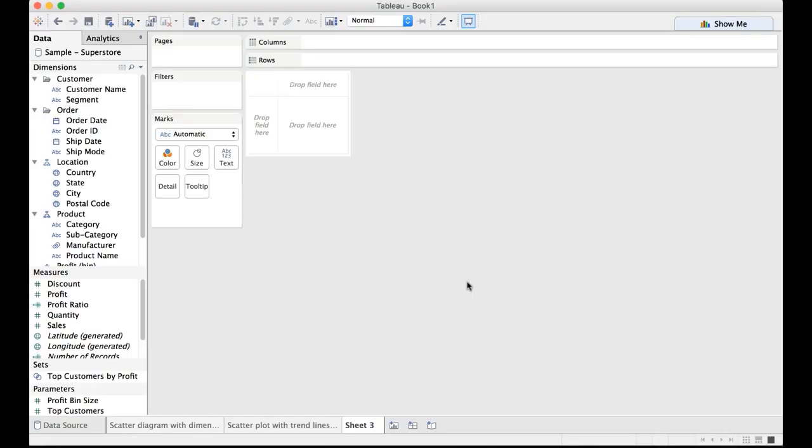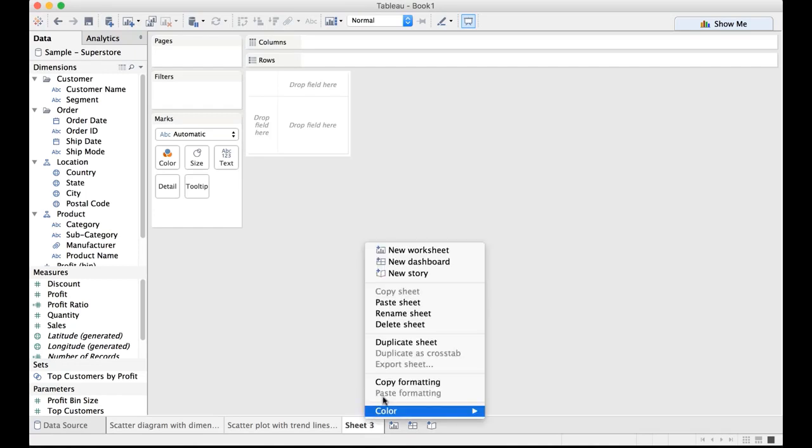Hello everyone. Welcome to the discussion of bubble chart. Let me first rename this sheet to bubble chart.